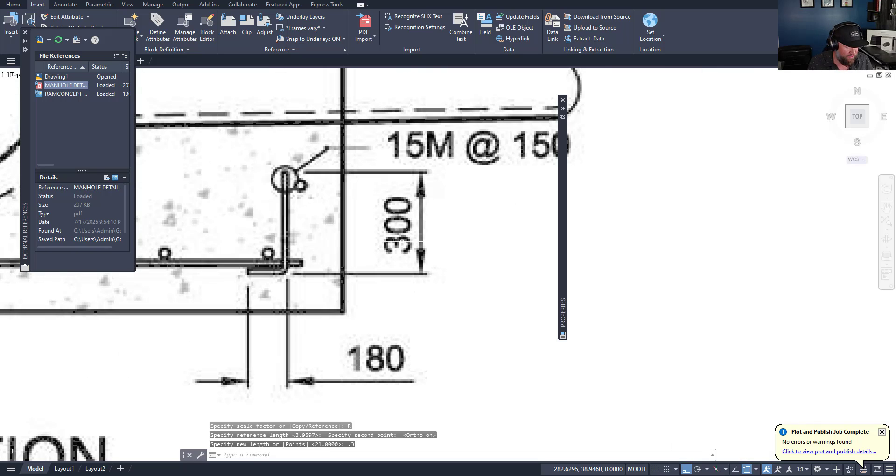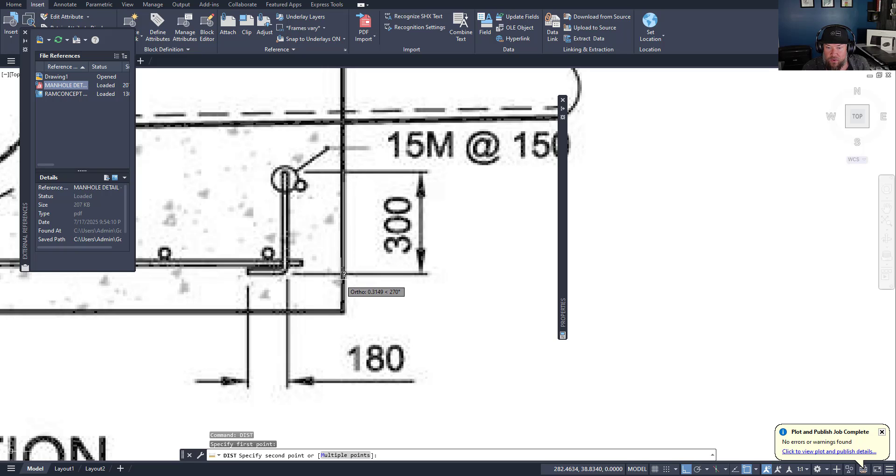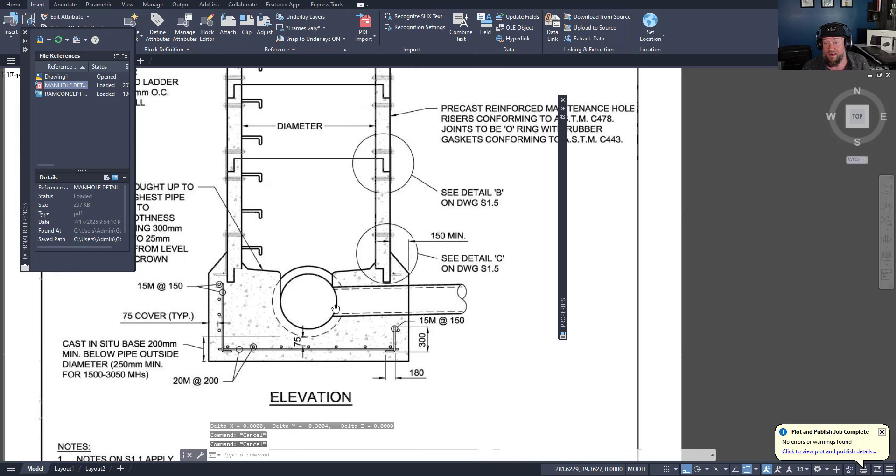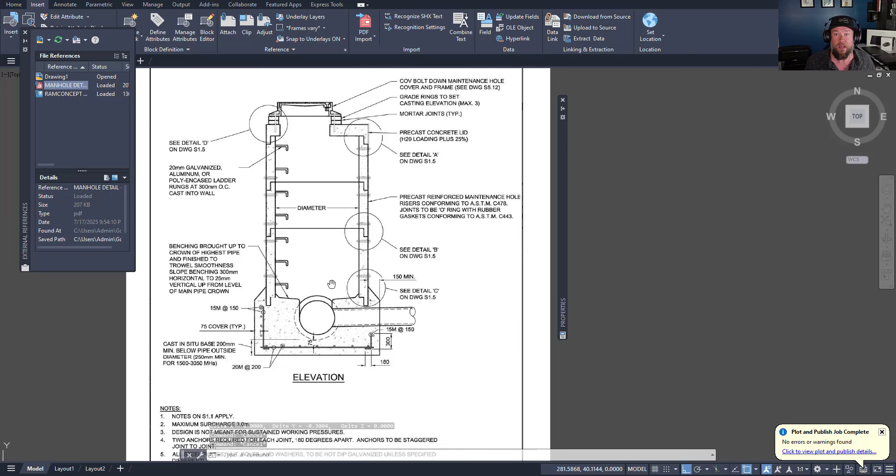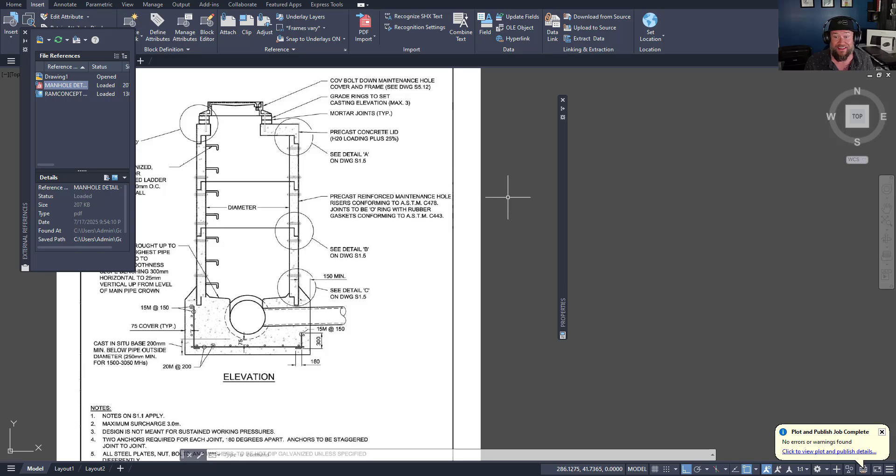Now if I use the distance command, D-I-S-T, and I choose those two lines, we're going to get roughly 0.3. We're right on the money at 0.3 from this dimension line to this dimension line. So that means that this drawing is now scaled. So the dimensions are going to match up.